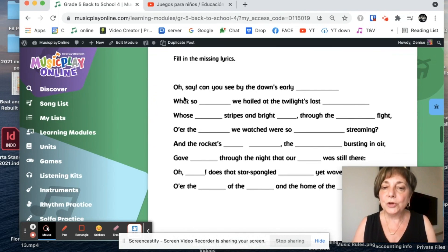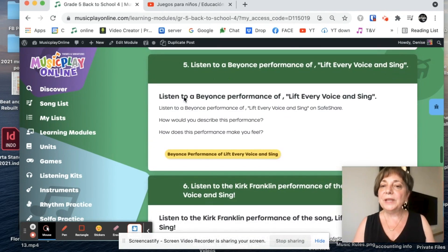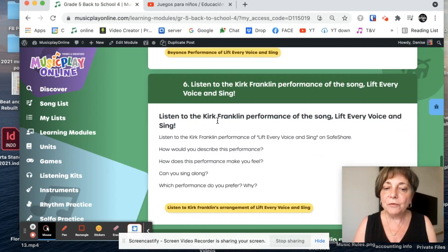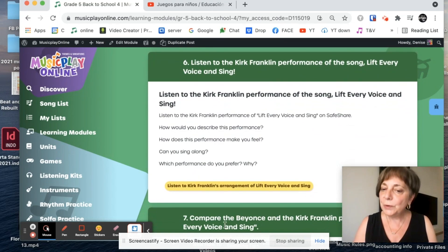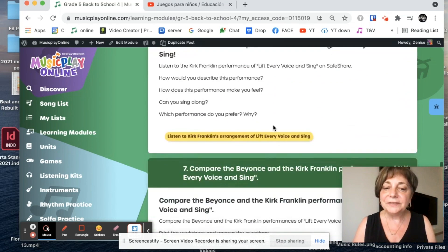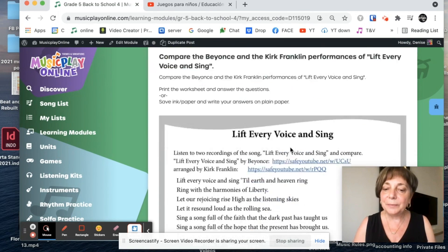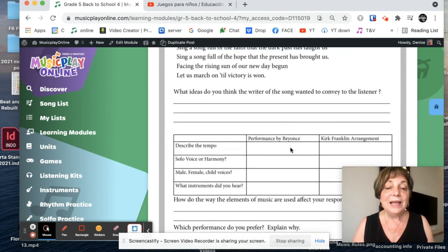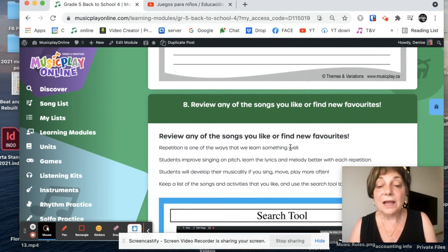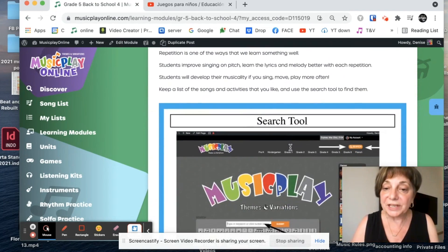Here is a worksheet that you can give your students. You can listen to a Beyonce performance. You can listen to the Kirk Franklin arrangement of Lift Every Voice and Sing and then compare the two. So it's a lovely lesson. I don't think I want to change anything particularly.